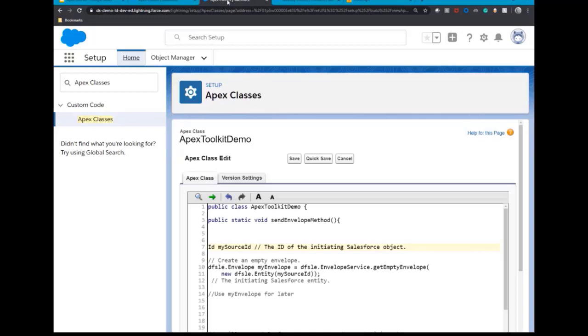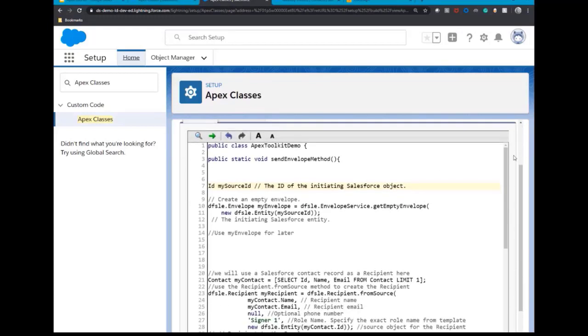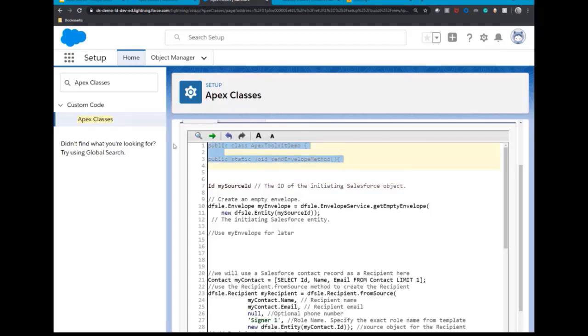First step, create your public class and name it. I have named mine Apex Toolkit demo. Then create your public static void method. Now you can use DocuSign's EnvelopeService.sendEnvelope method to create an empty envelope template definition that will be subsequently completed, created and sent.